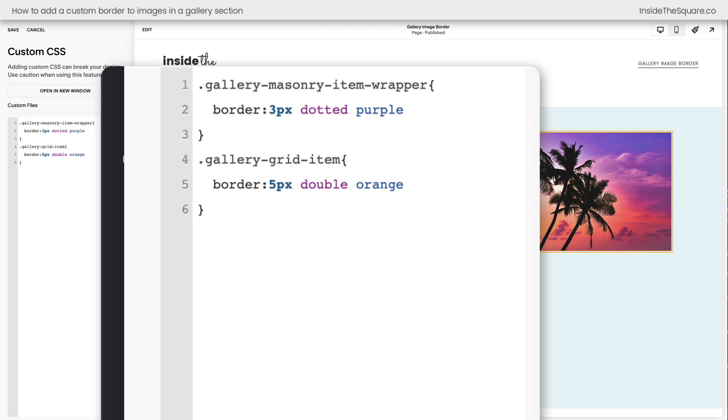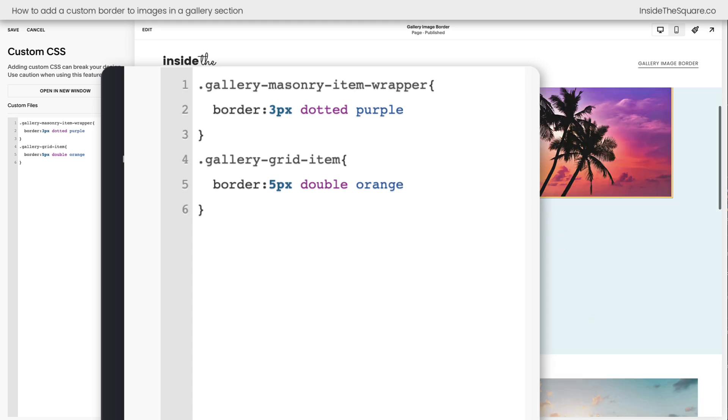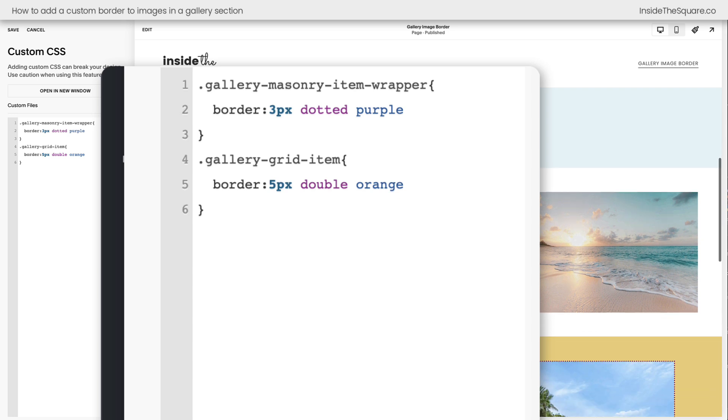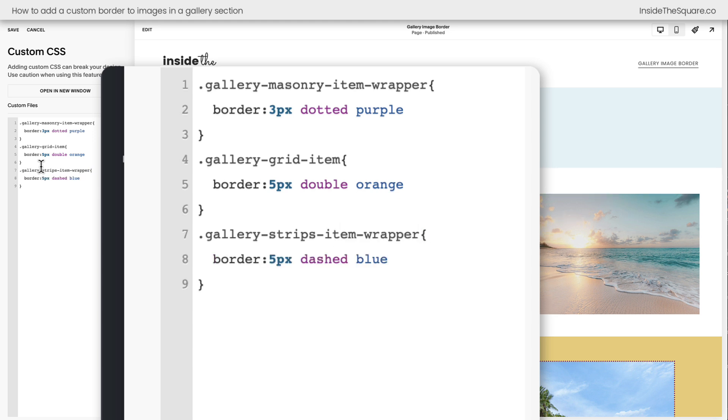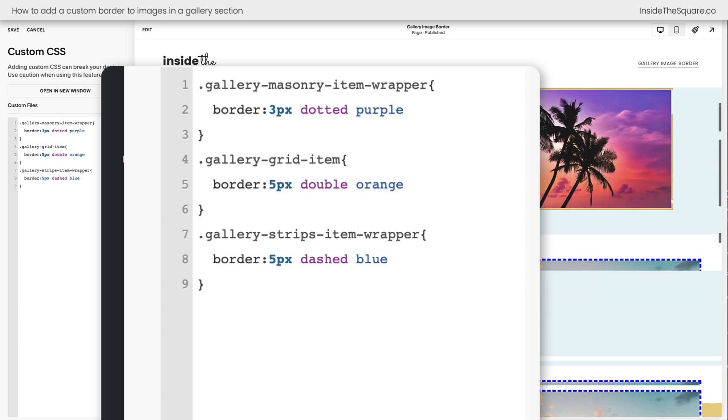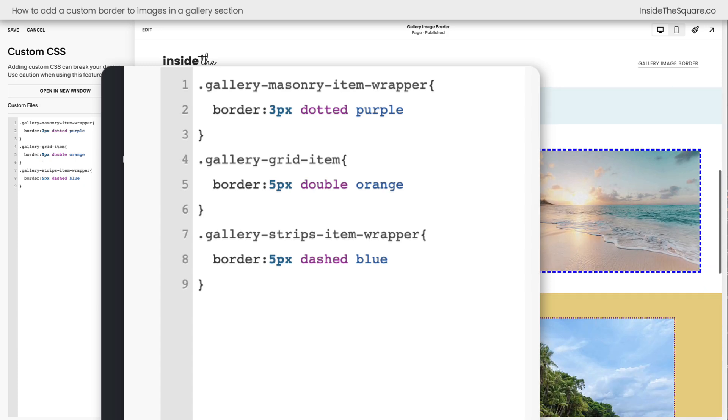Let's move down to this example here. For this we're going to say gallery-strips-item, spelled correctly, wrapper. There we go, open up a curly bracket, and how about 5px dashed blue. There we go. Now we have a unique border for each one of these gallery sections in our Squarespace website.